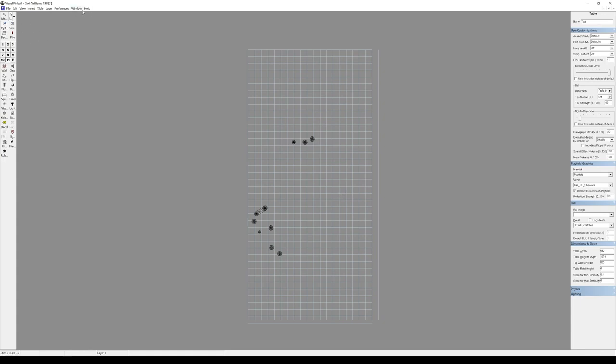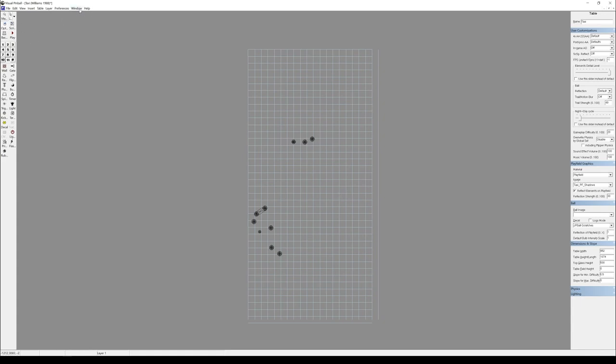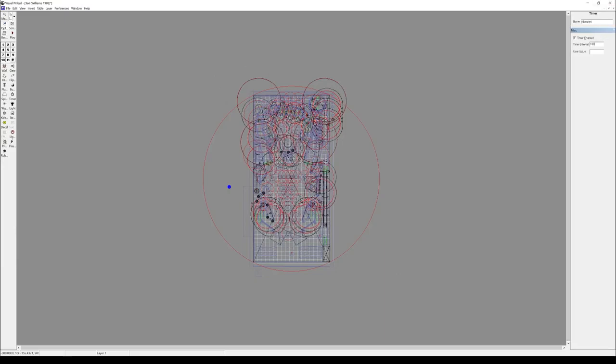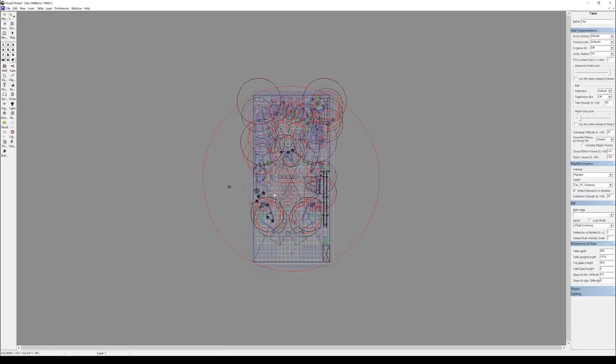So we need one timer added. And this timer is going to be called rdampen. Dampen. And interval of 10, it's going to be enabled. So that's running whenever something gets hit. Whenever the rubbers get hit.